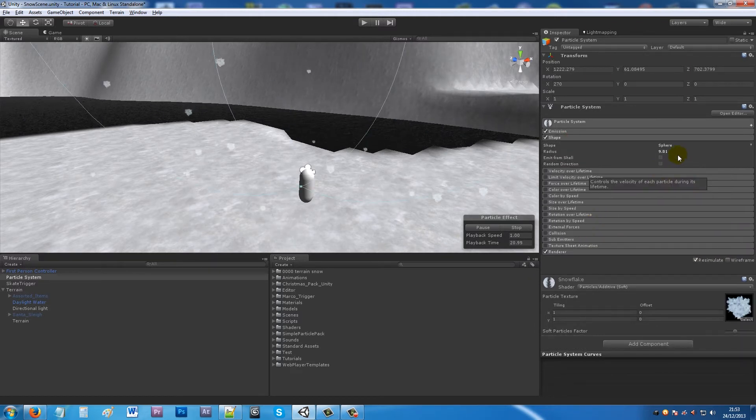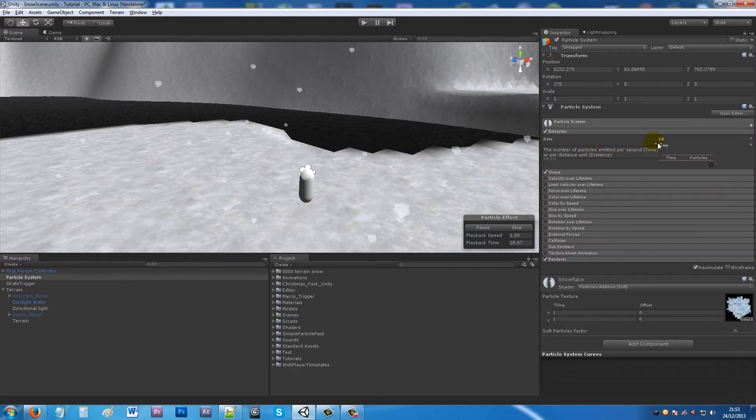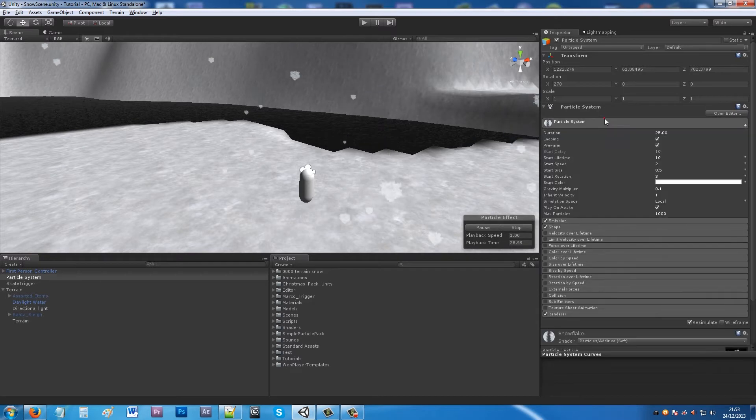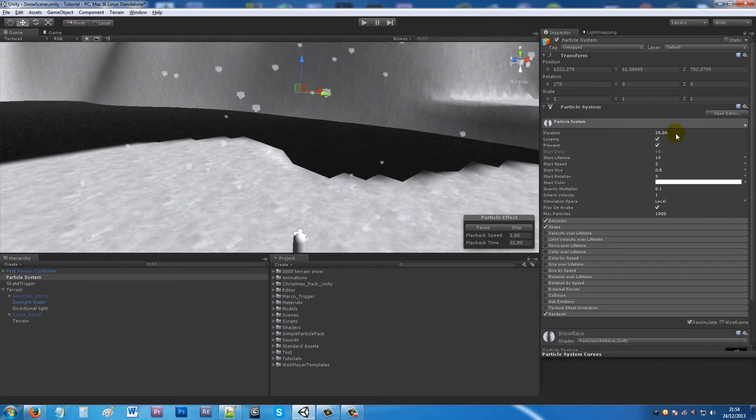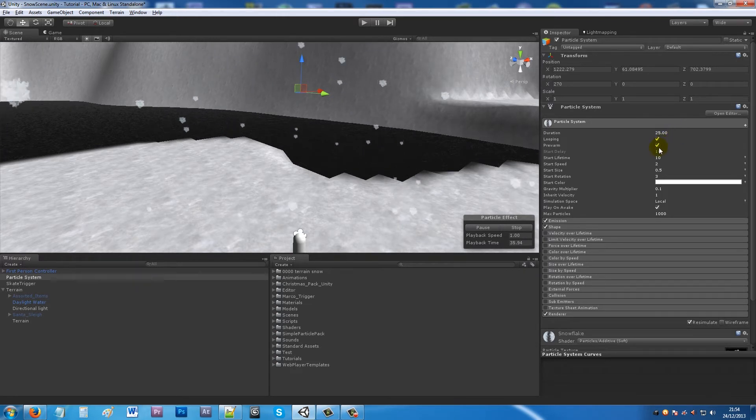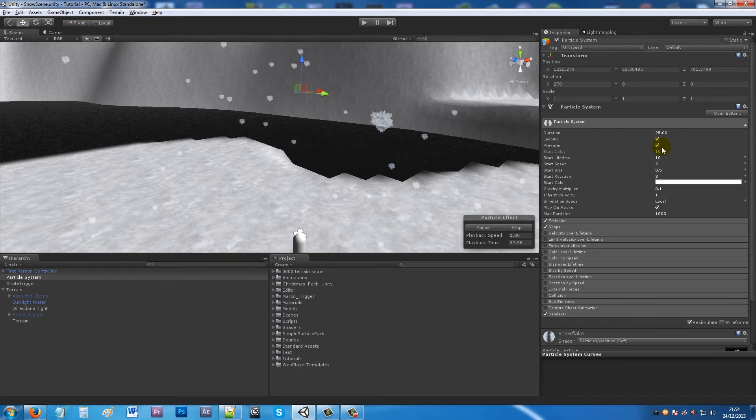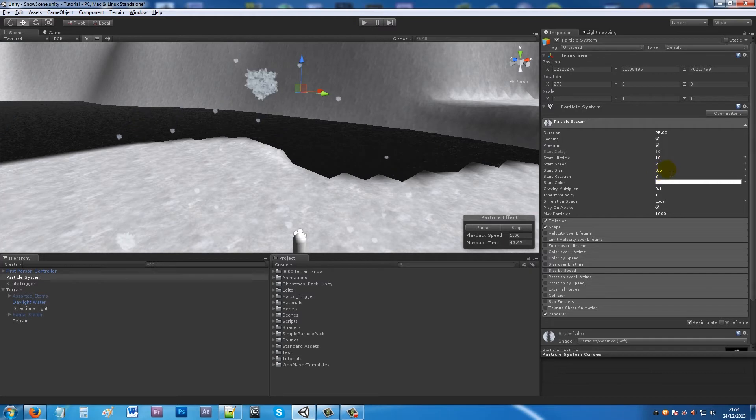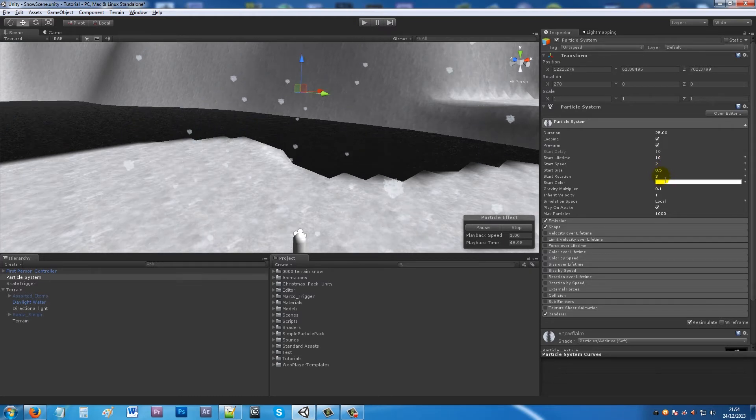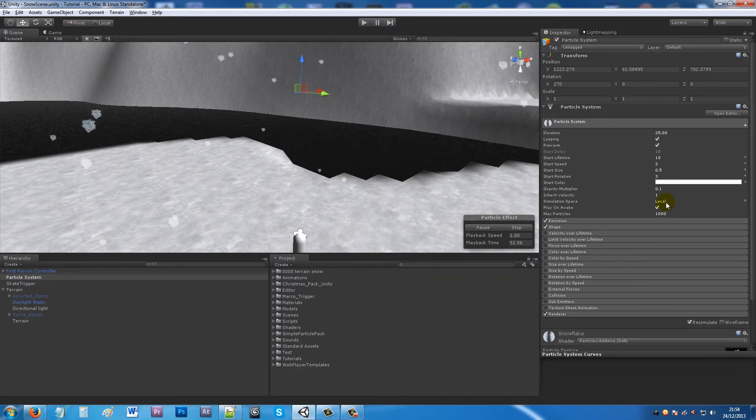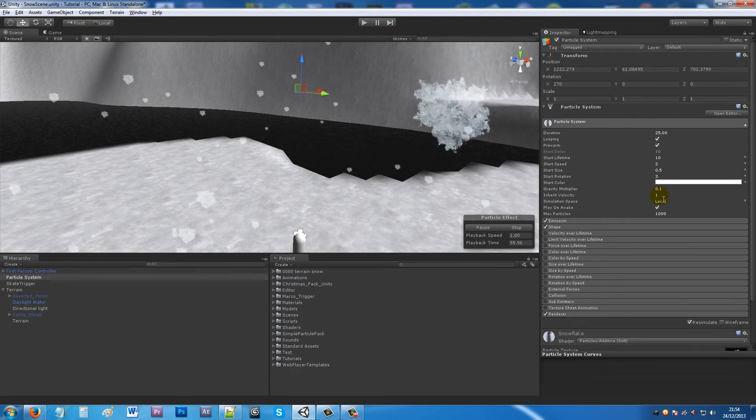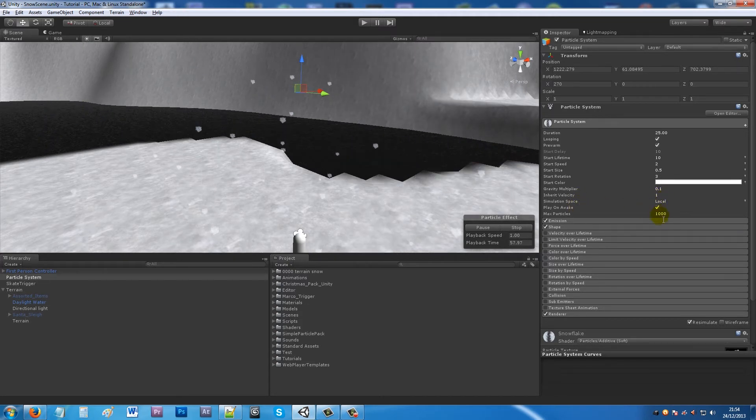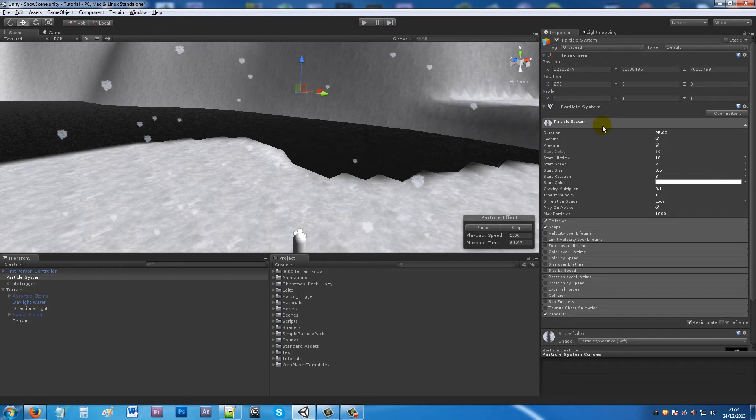The shape can be from a sphere emitter about 10. The emission rate can be about 10. The key points here: you want the duration to be about 25, make it loop, make it pre-warm because sometimes the particle doesn't work. Start lifetime around 10, start speed 2, start size 0.5, start rotation 3. Set the gravity multiplier to 0.1 so it actually falls quite slowly like snow would.